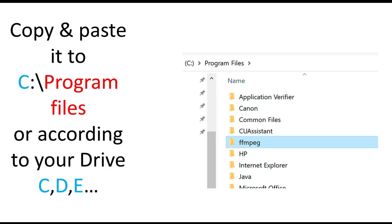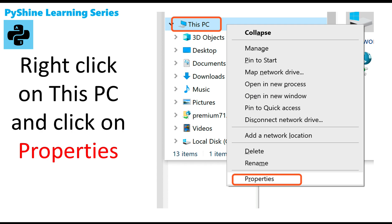Step 8: Copy and paste it to C colon backslash program files or according to your drive C, D, E.